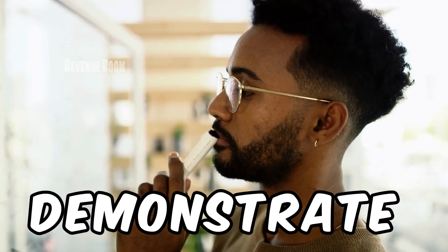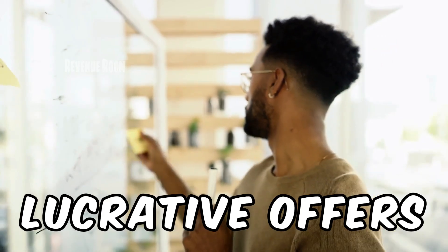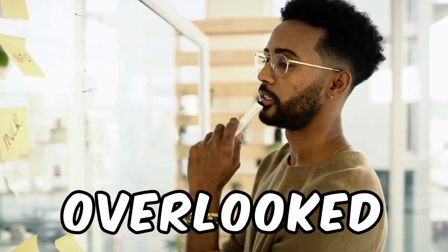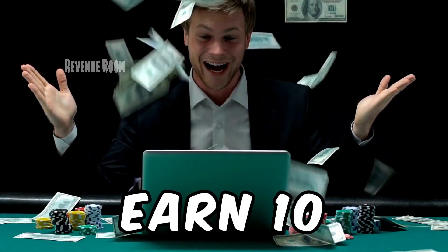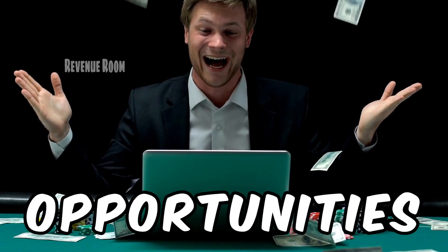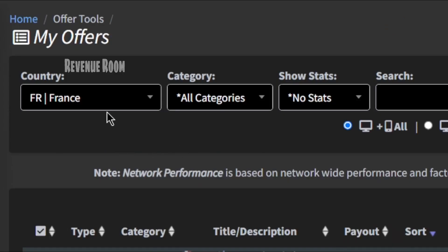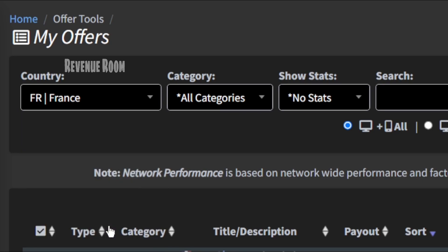Let me demonstrate some exceptionally lucrative offers that are often overlooked, allowing you to potentially earn 10 times more from these opportunities. To begin, we should focus on countries with the most lucrative offers. For instance, let's click and select a different country, such as France.